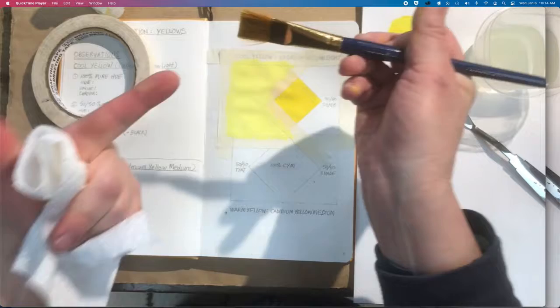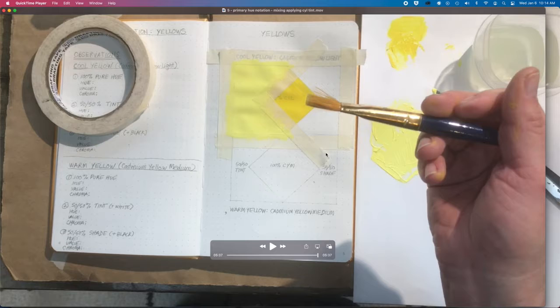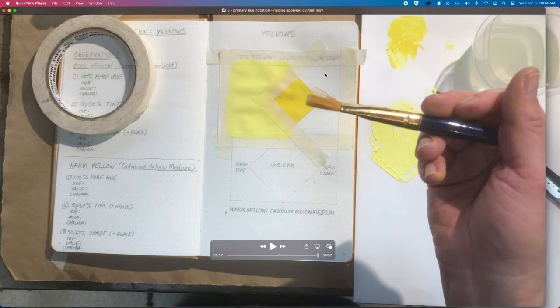Now I can actually take this to the sink. Why would I take it to the sink now? Because the next thing I'm going to be painting is the shade shape.